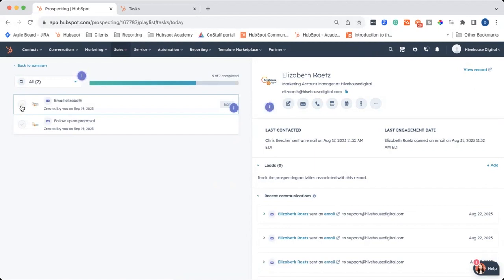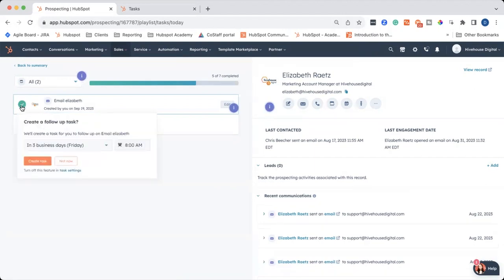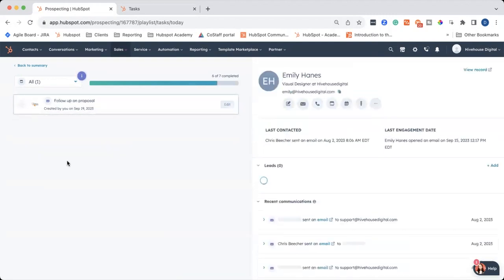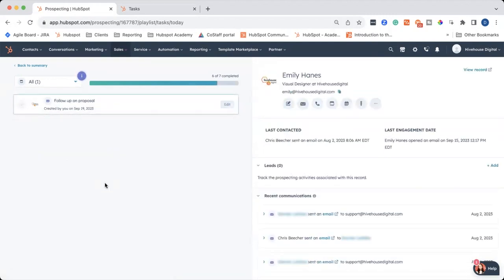But to complete a task, you can go ahead and click the checkmark. And it will ask you if you want a follow-up task, and I will just say not right now.